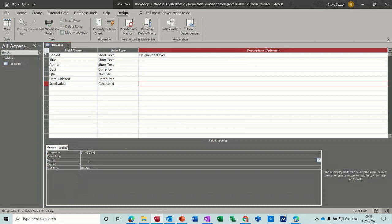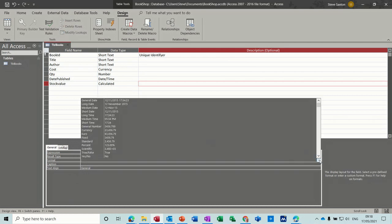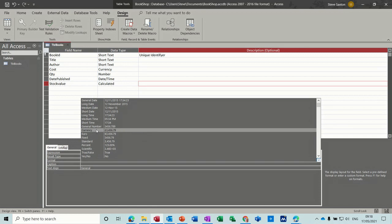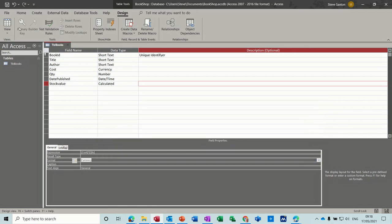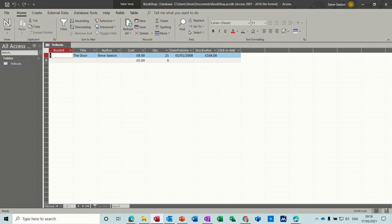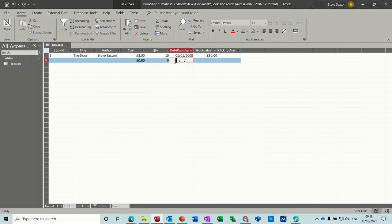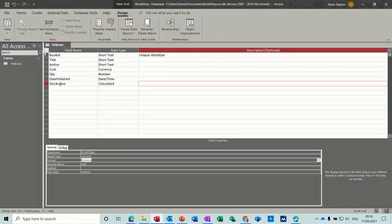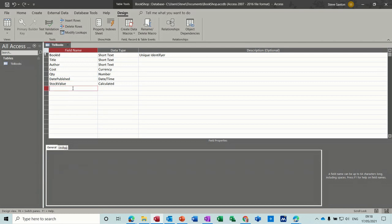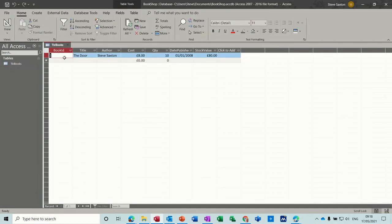Format this needs to be in currency, so the properties go to currency. And then if we have a look, we'll have to save the table first. So there's a stock value there. If you change that to 10 quantity, there you go it's doing the right calculation. Now I'm just going to go back into design to change that V to a capital so it looks nice and even.